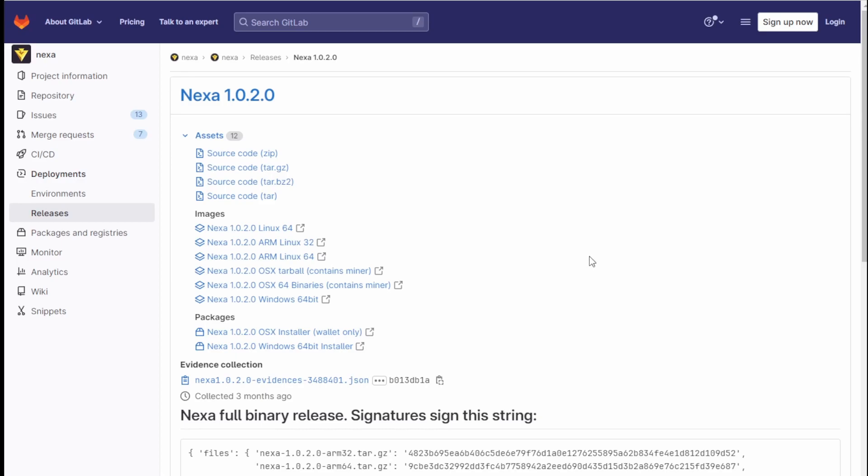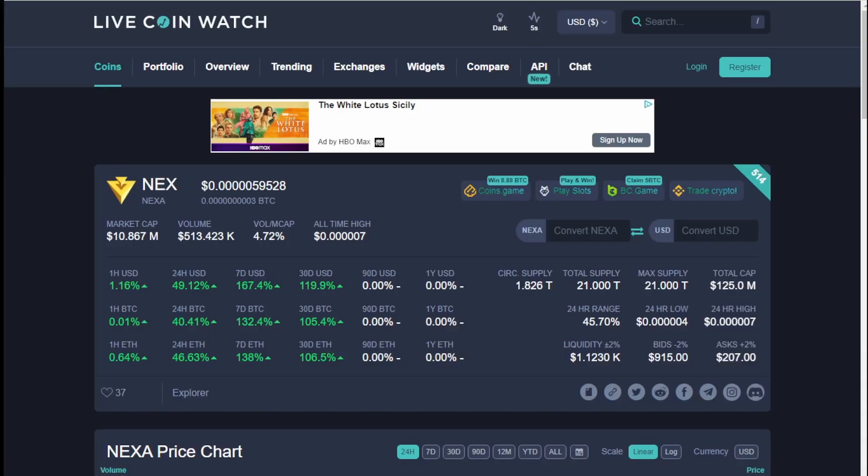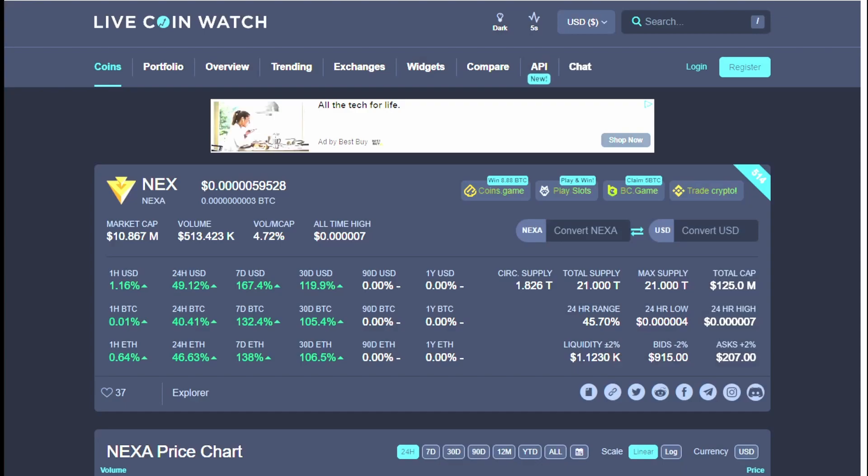Again this is not financial advice. I am not a financial advisor. However these numbers don't lie. So maybe if you believe that there is long-term potential it might be better to mine directly to a wallet and that is up to you.